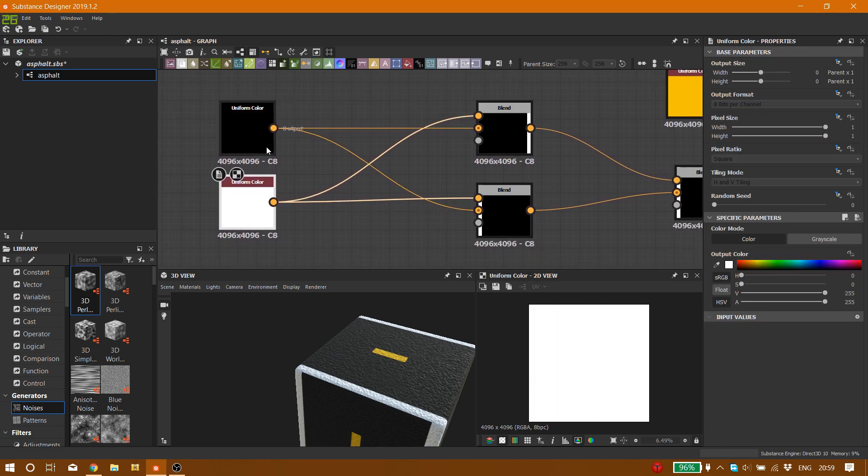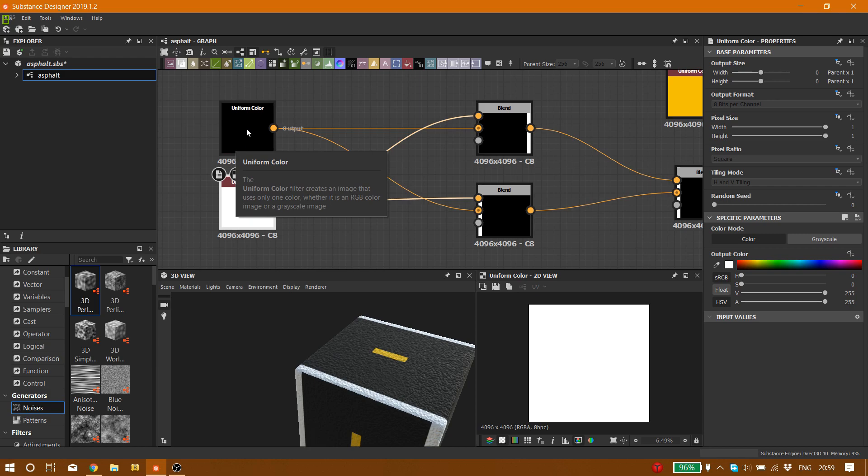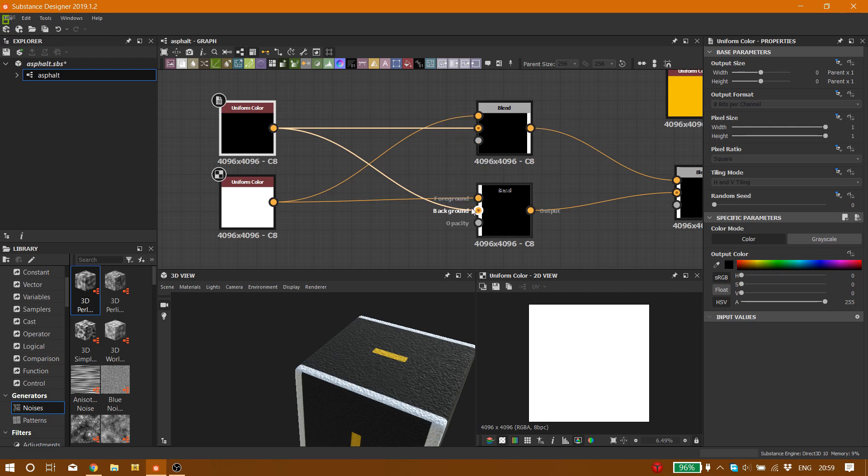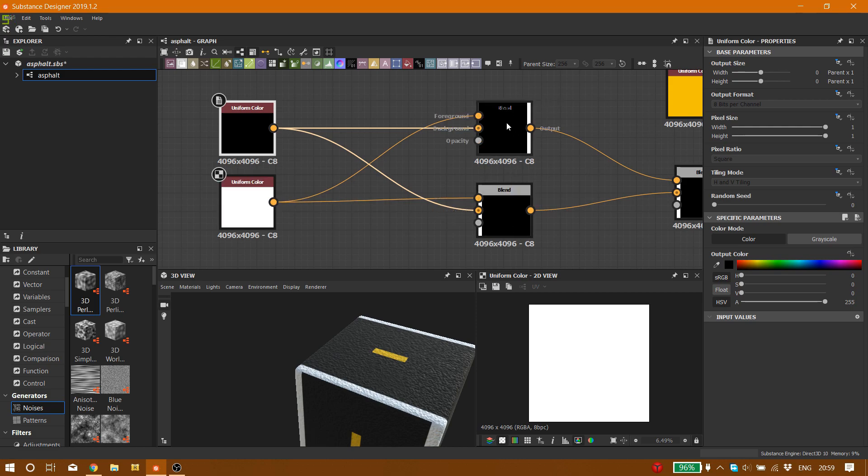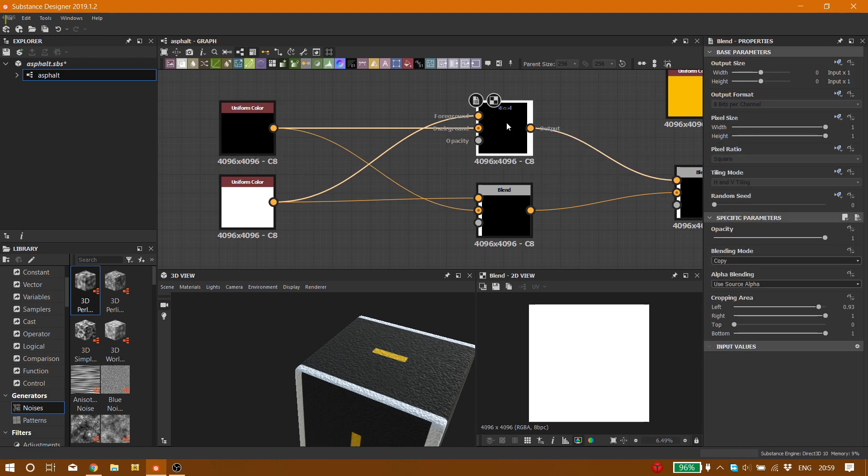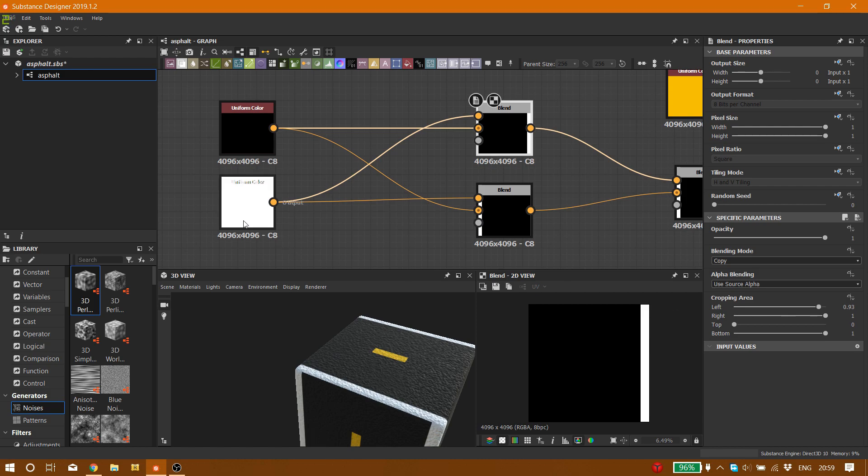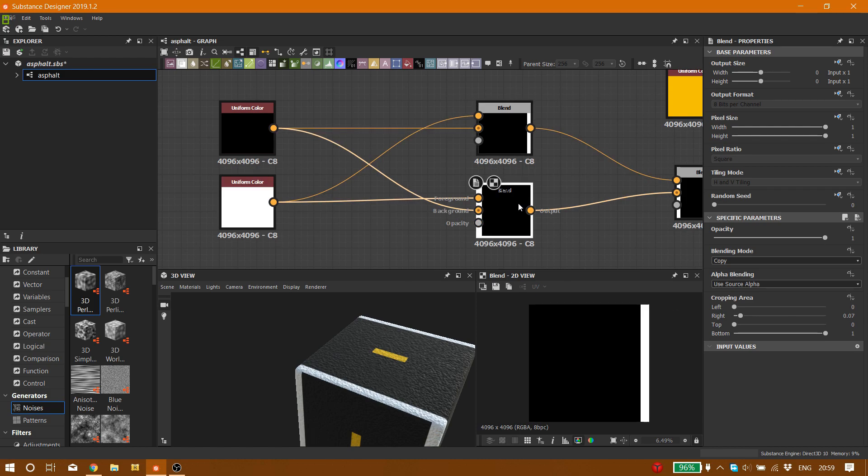Two things that we need to bring: two uniform color nodes, one on black, one on white, and we need blend nodes. We put the uniform color on both blend nodes on background and white color on foreground. So for the first blend node, we don't change the blending mode, it's on copy, but on cropping area left here, as you can see, the left section should be 0.93.